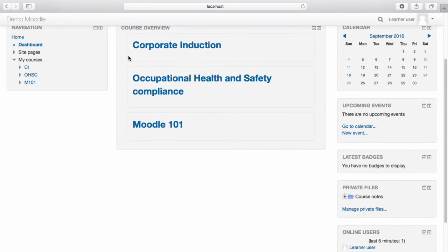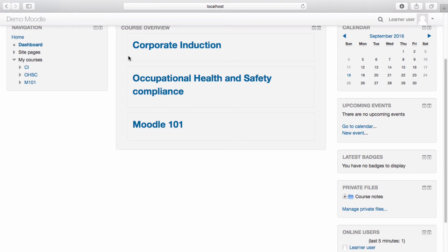Another handy feature of Moodle is Global Search, which allows you to perform a keyword search everywhere on your Moodle site that you have access to. For example, you can search for a particular subject and it will bring up all related resources. Global Search is accessible by hovering over the magnifying glass in the top right-hand corner.